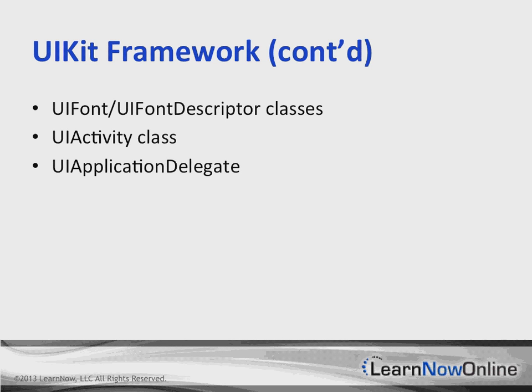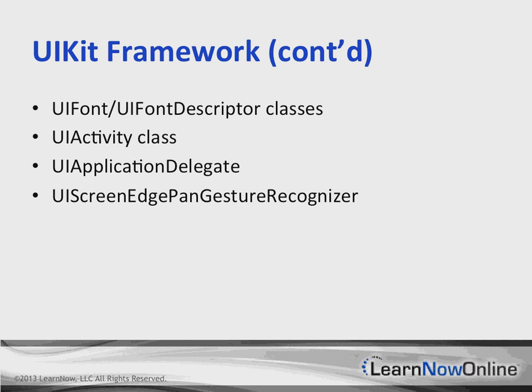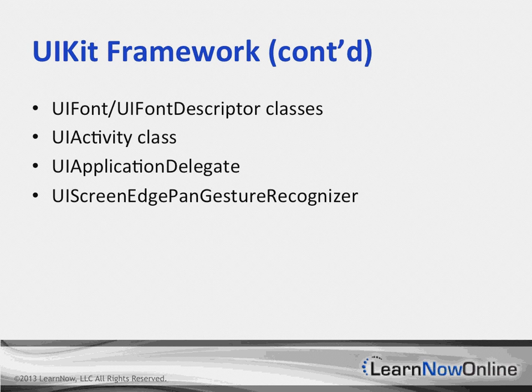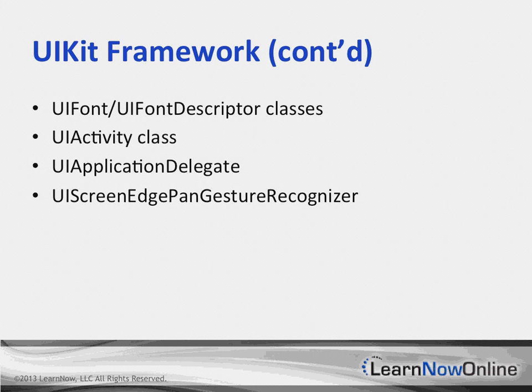The UIApplicationDelegate protocol adds methods for handling background fetch behaviors. The UIScreenEdgePanGestureRecognizer class is a new gesture recognizer that tracks pan gestures that originate near an edge of the screen.